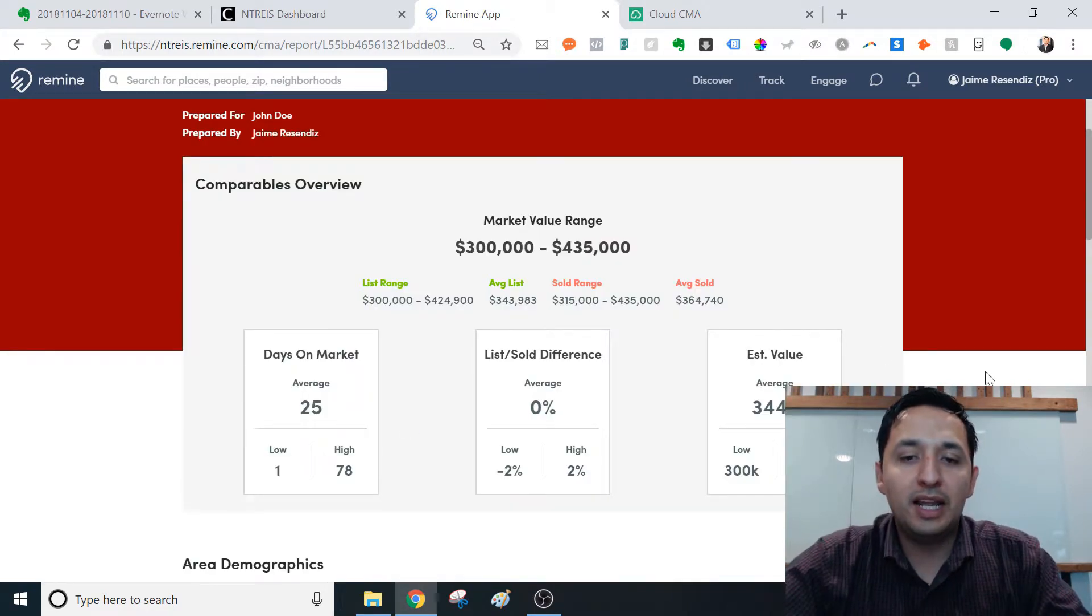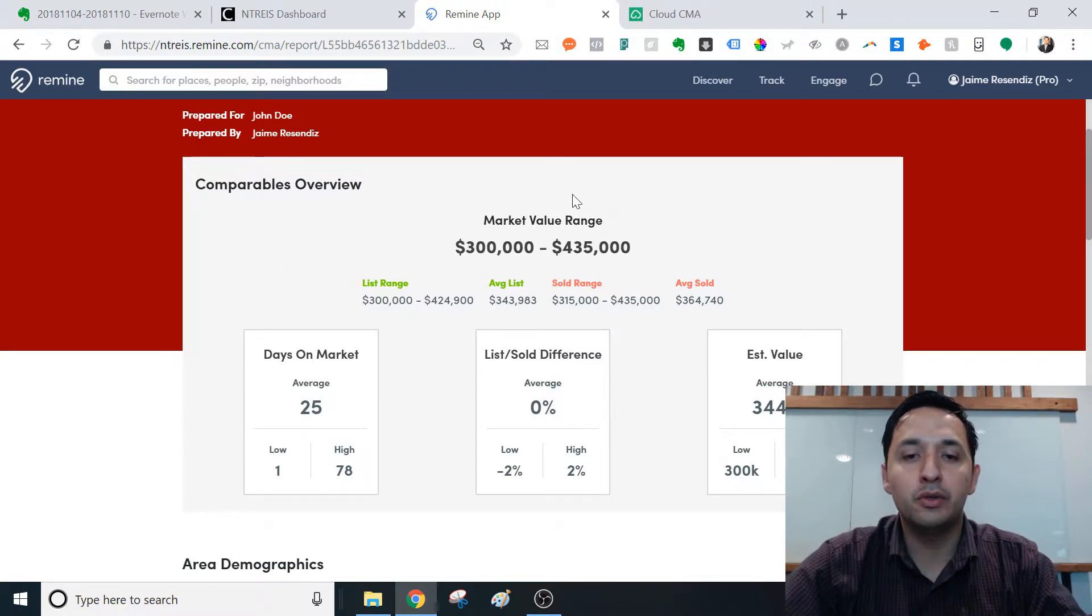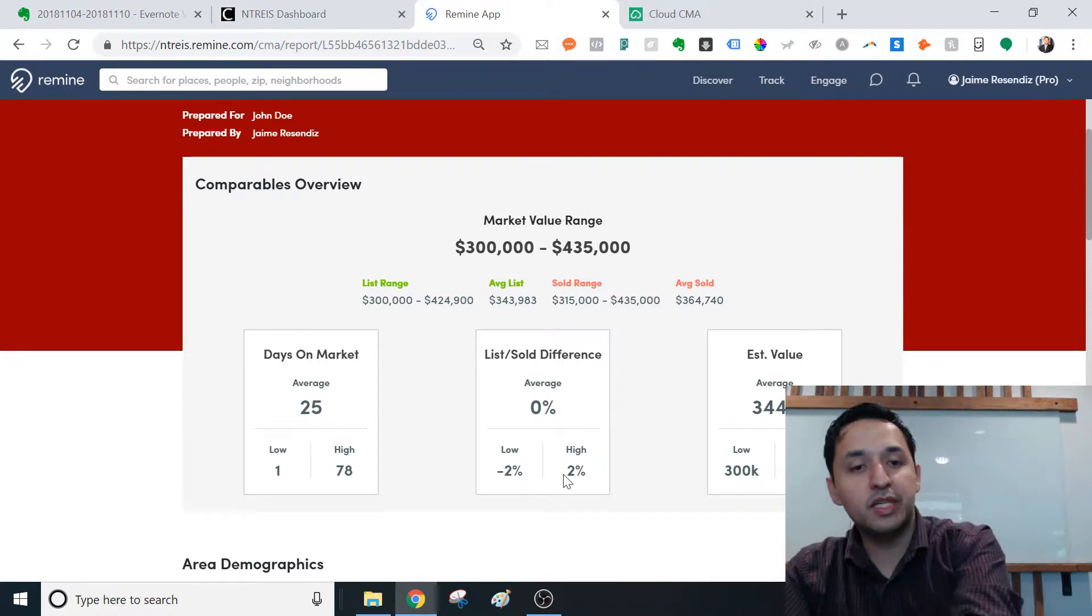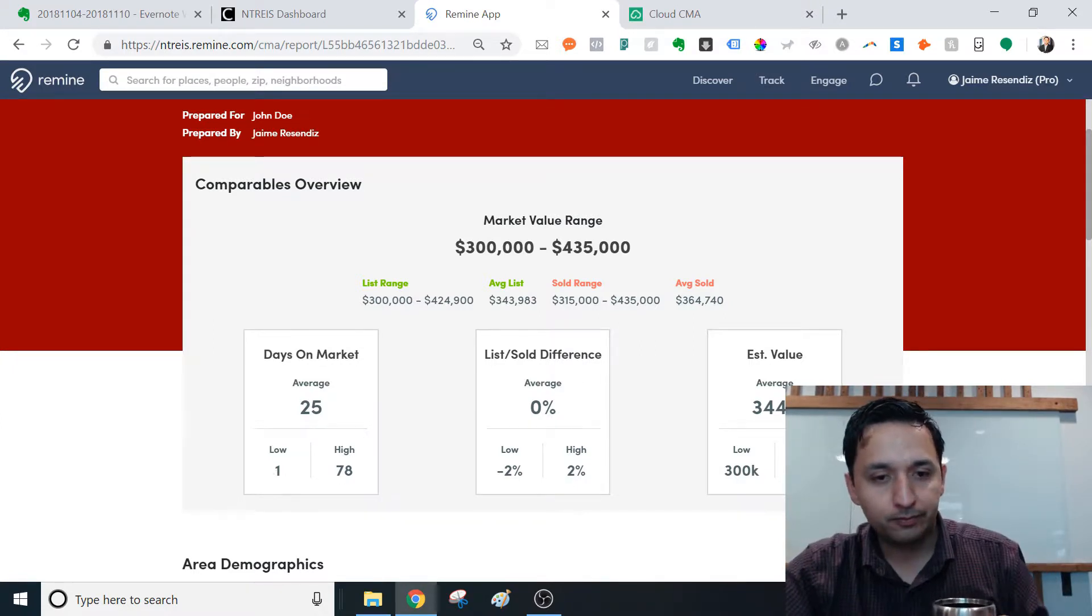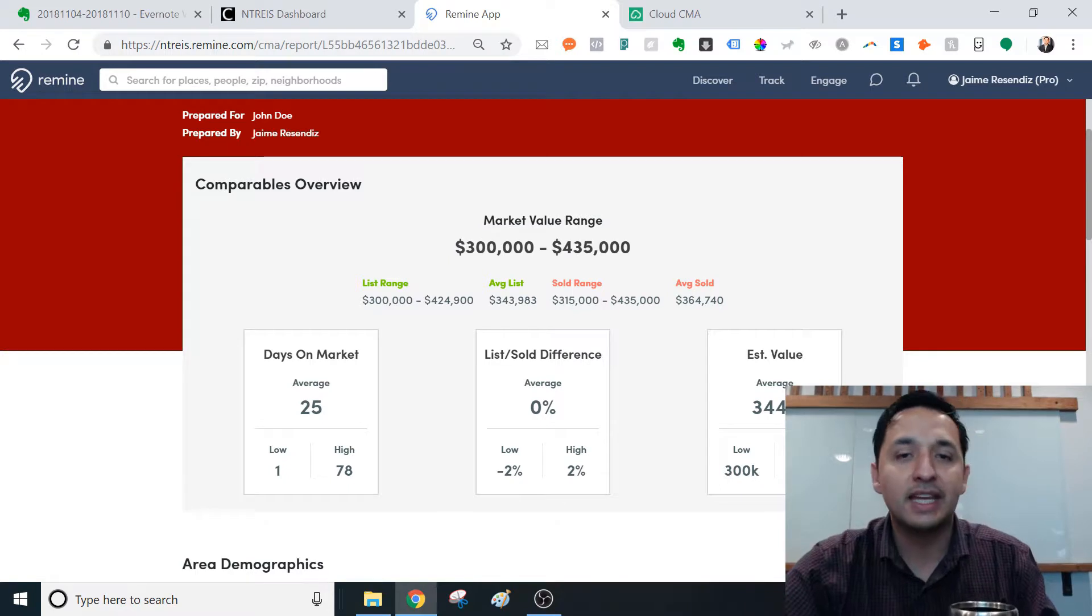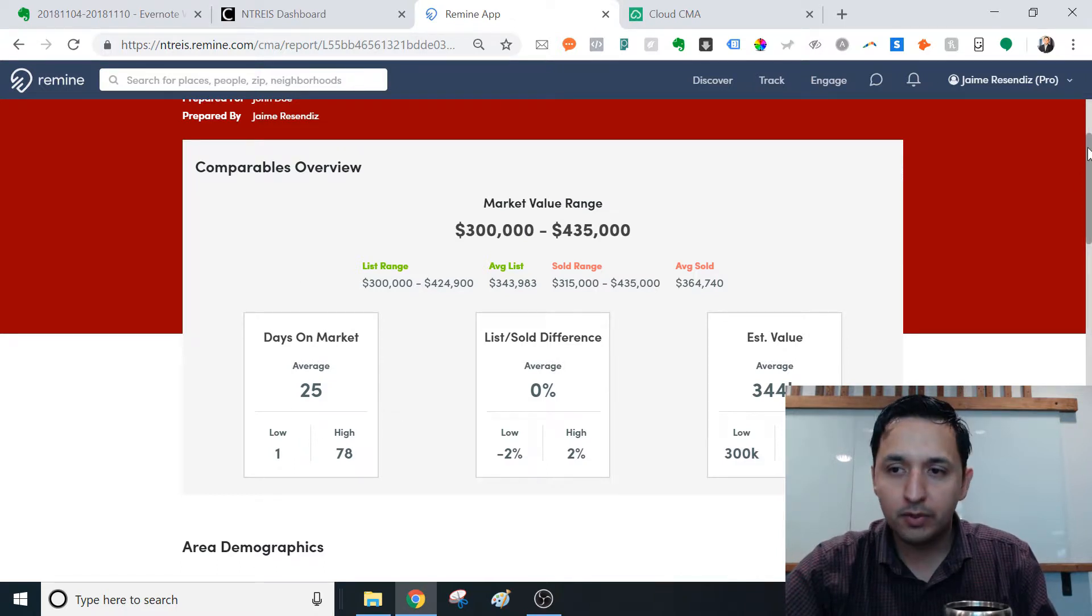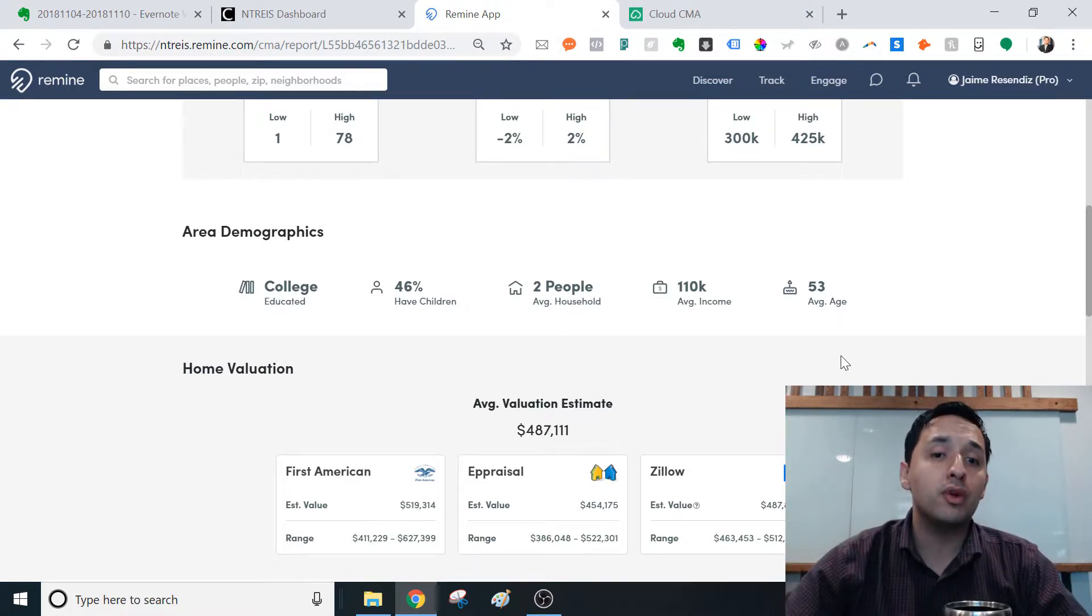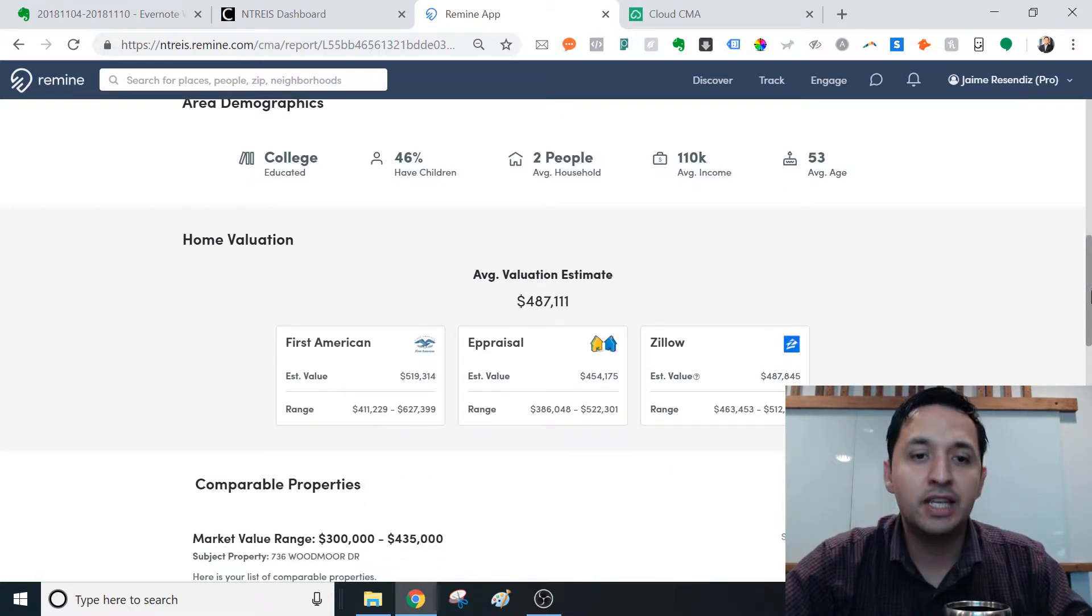And what I like about the presentation of it, it's very to the point. You have your comparables overview, you have a solid range, you have estimated value, list of sold, difference. You have days on market, you have the average, the low and the high. So if you wanted to tidy that up, you of course could, you would just go back and edit it. But for our purposes, that's good enough.